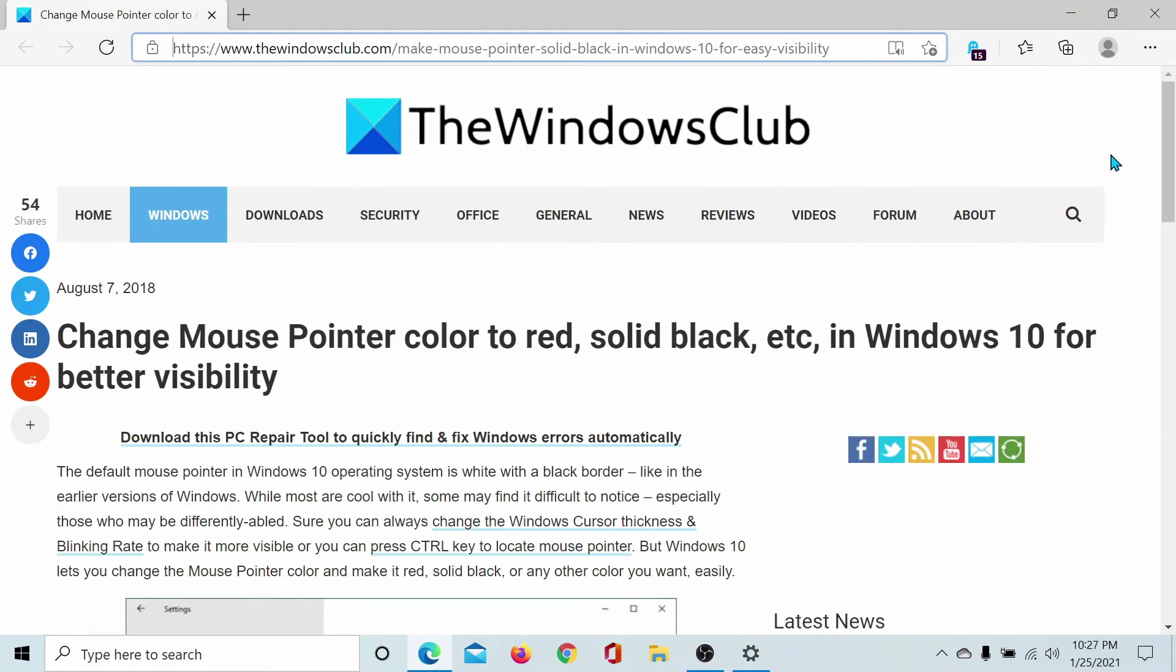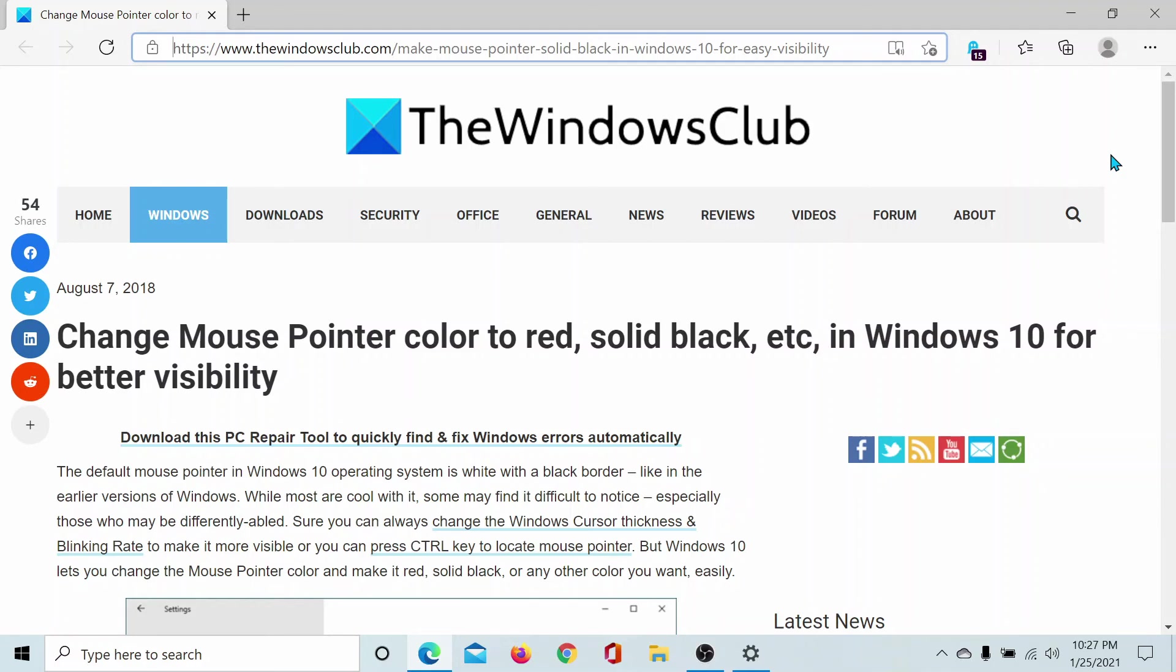If you have any doubts, please go to the original article on The Windows Club, scroll down to the comment section, and write your query. We will surely answer it. Do not forget to subscribe to the channel. Thank you for watching this video and have a nice day.